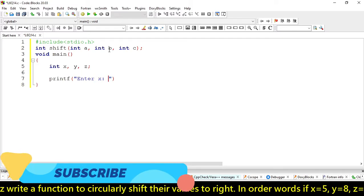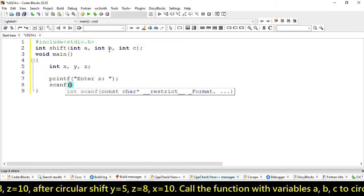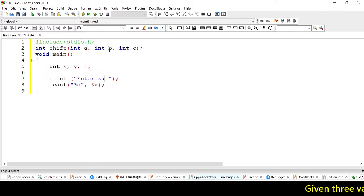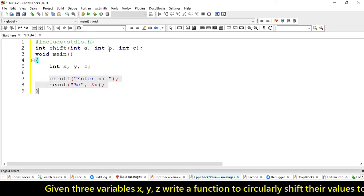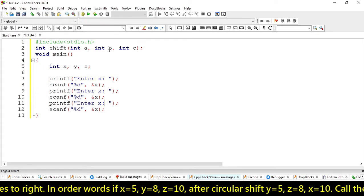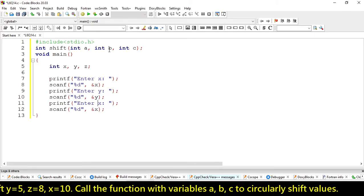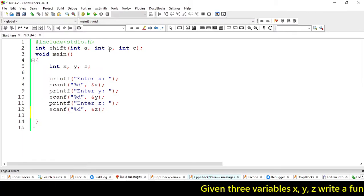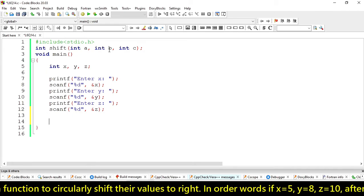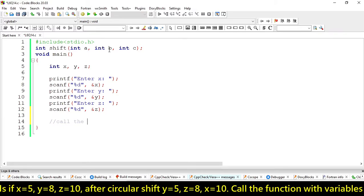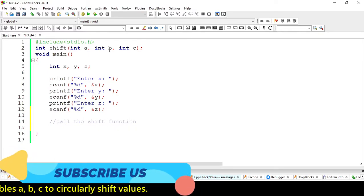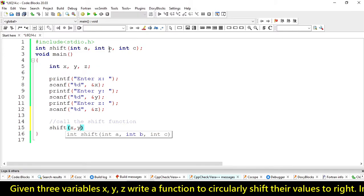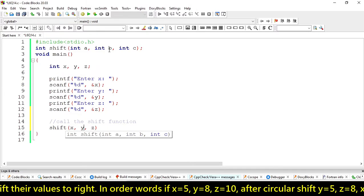Let's accept the values from the user — enter x. We are not going to write it again, so let's copy it for y and z. It will accept all three values. Now we simply call the function, and it will accept x, y, z.